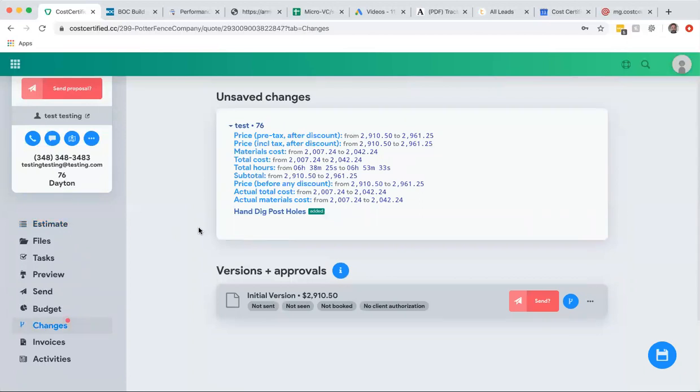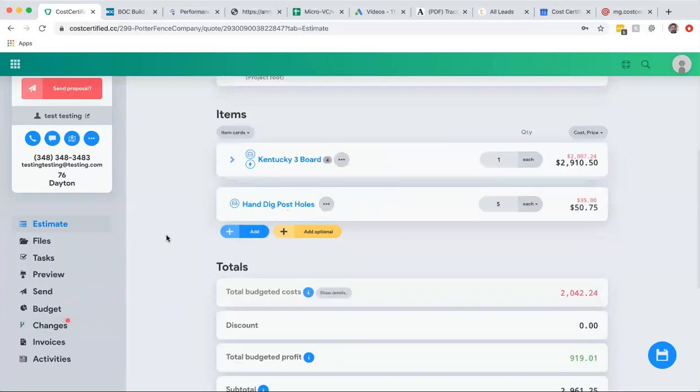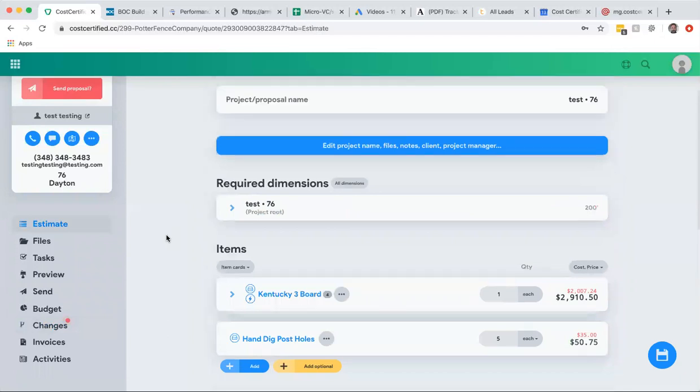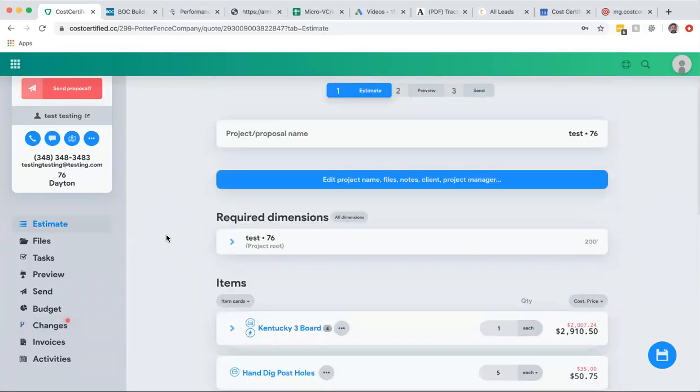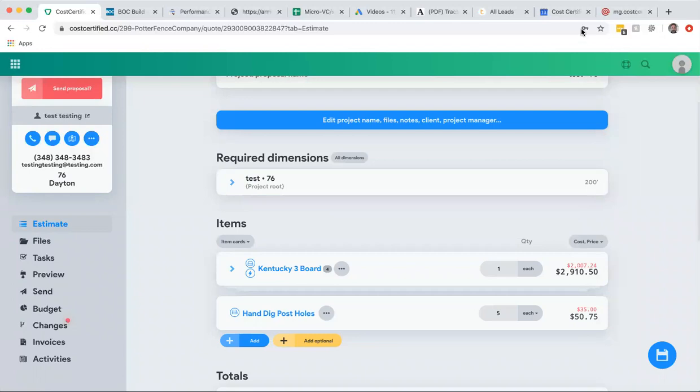So again, super easy for you guys that are out there building fences. This is a software that would make your life so much easier. Your customers are going to love it and you're just going to book more projects, you're going to make more profit. So hopefully you enjoyed this video. If you're interested, please go to costcertified.com, fill out one of the forms on the website and somebody from our company would be happy to set you up.